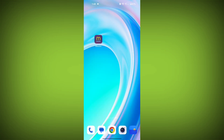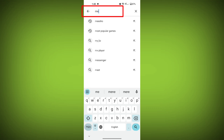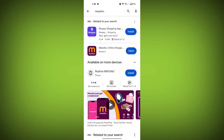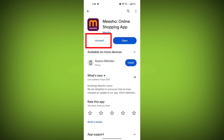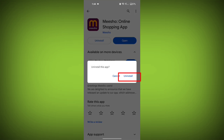Fourth step: uninstall and reinstall the MeShow app. If the issue persists, you can try uninstalling the MeShow app and then reinstalling it. To do this, go to your device's app store or play store, search for MeShow, then uninstall MeShow and reinstall it.